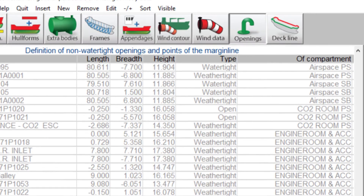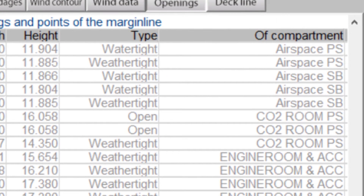Module layout must be used to define connections between compartments and openings. Connected openings and the associated compartment are grayed out in Holdf.